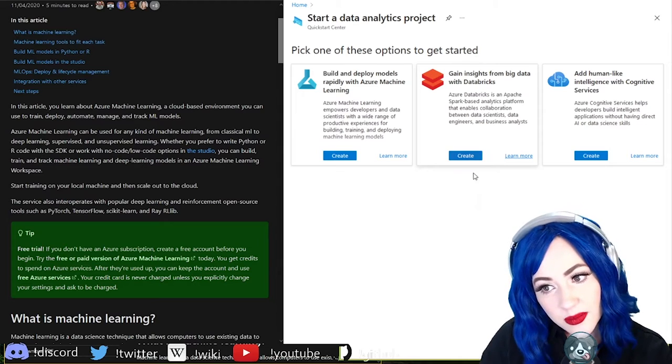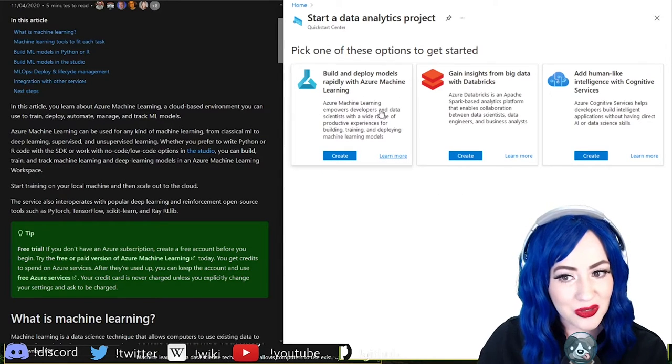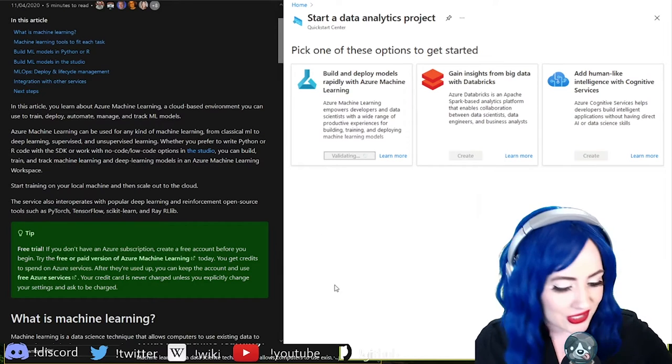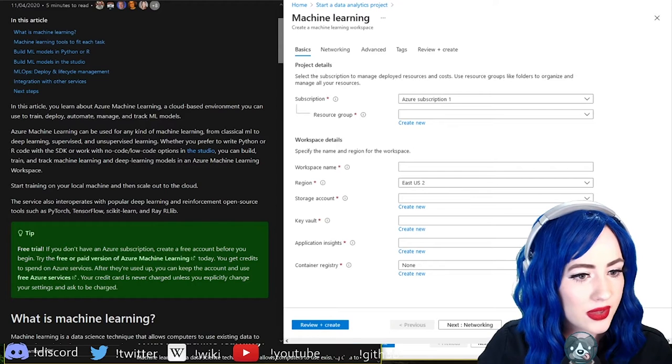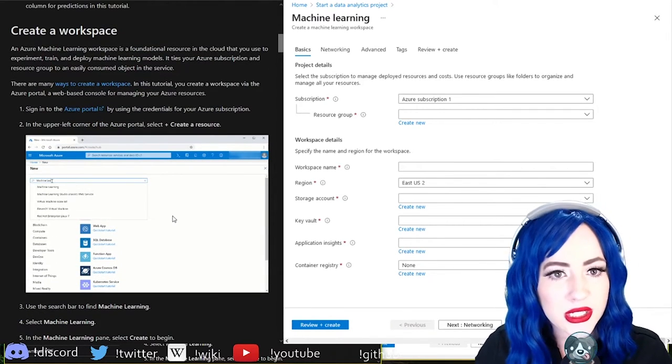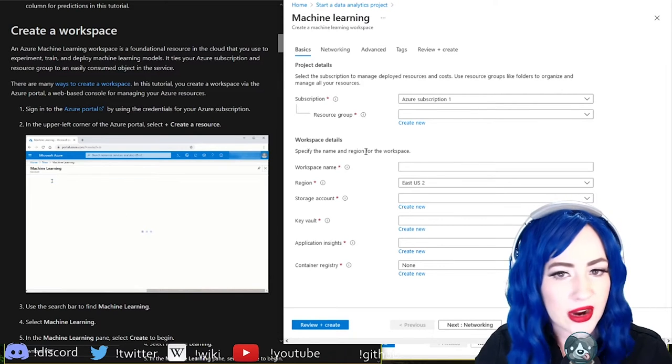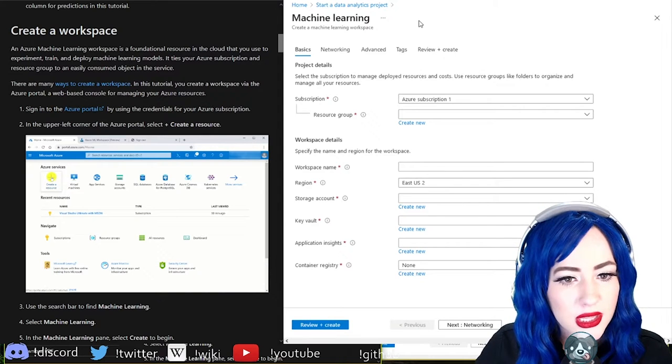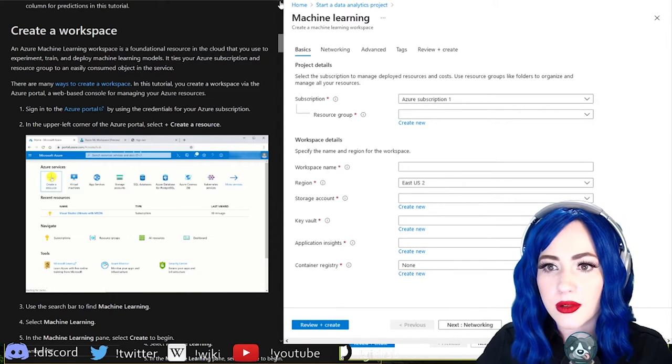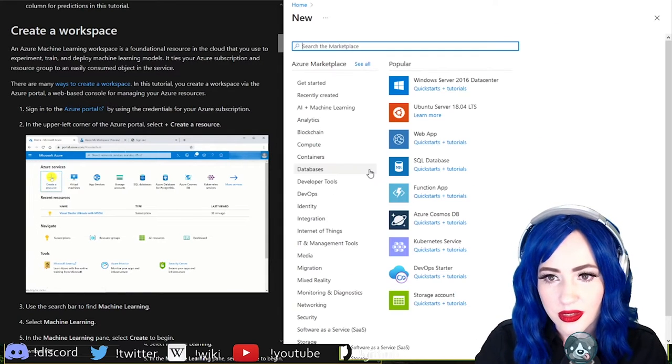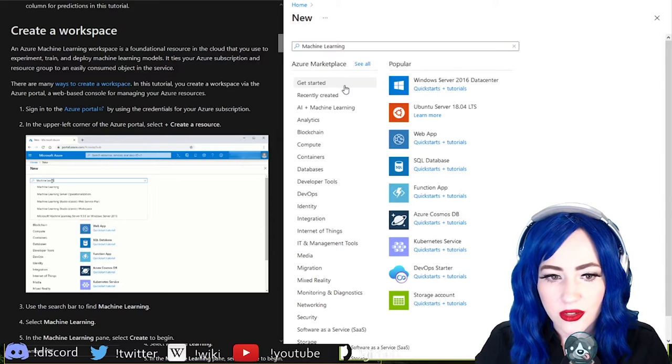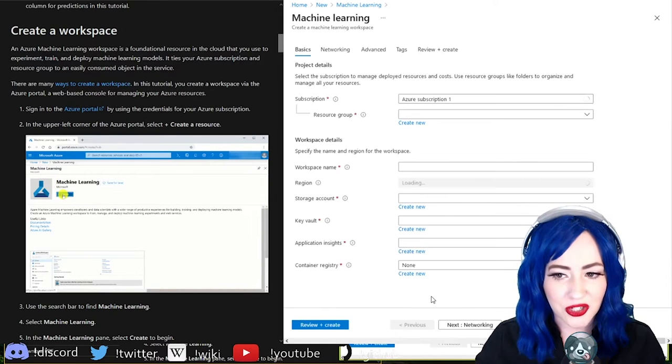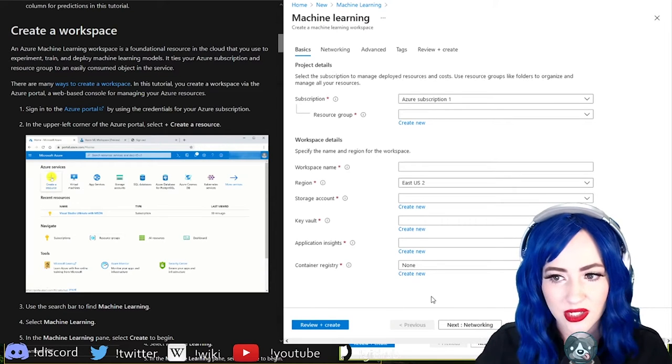I don't know Databricks to be honest so this seemed more in my wheelhouse personally. Let's create a workspace. A foundational resource in the cloud. Let's create a resource - machine learning create. I want to create a machine learning please.